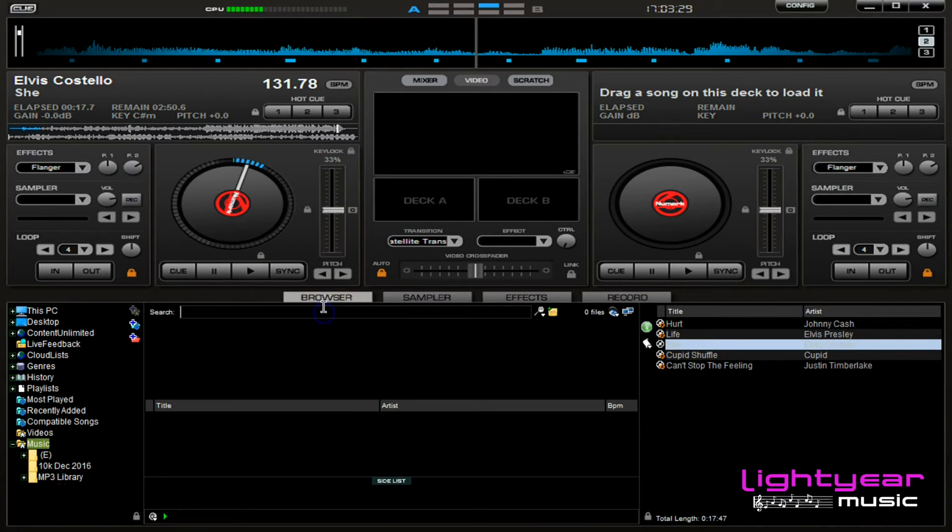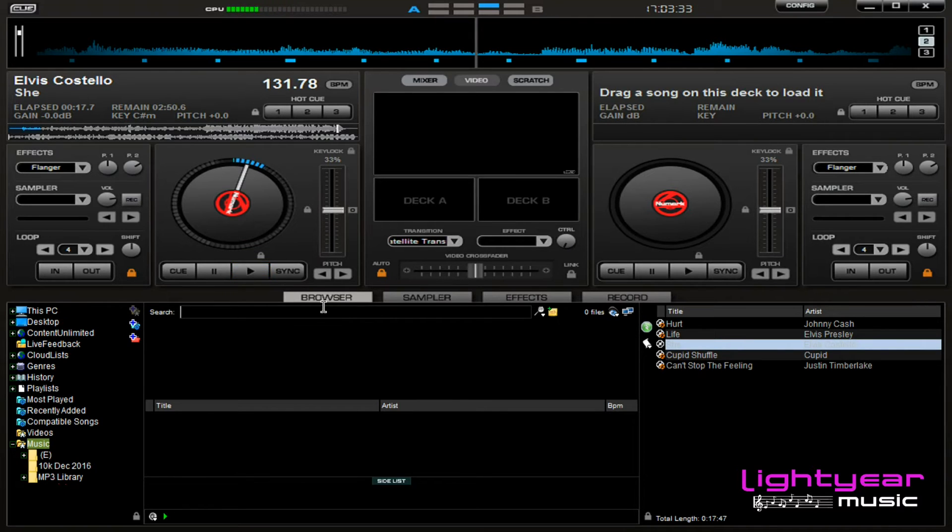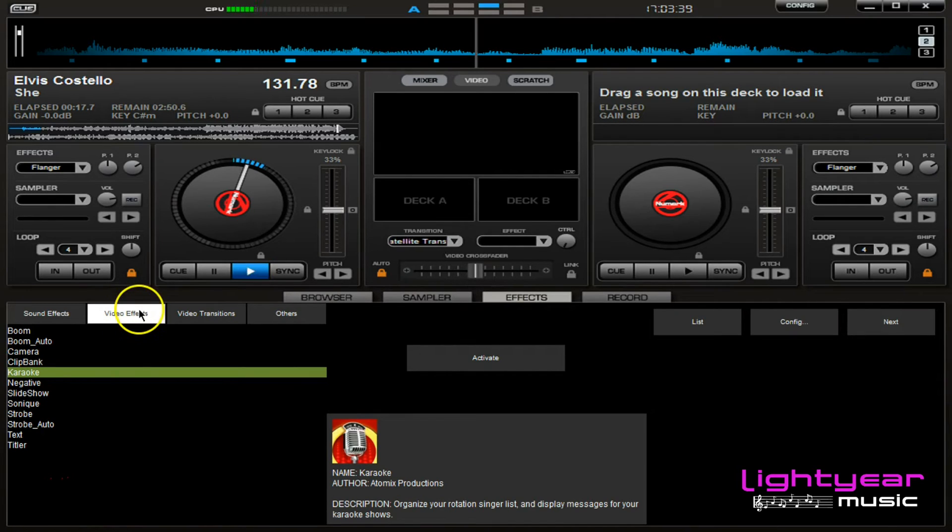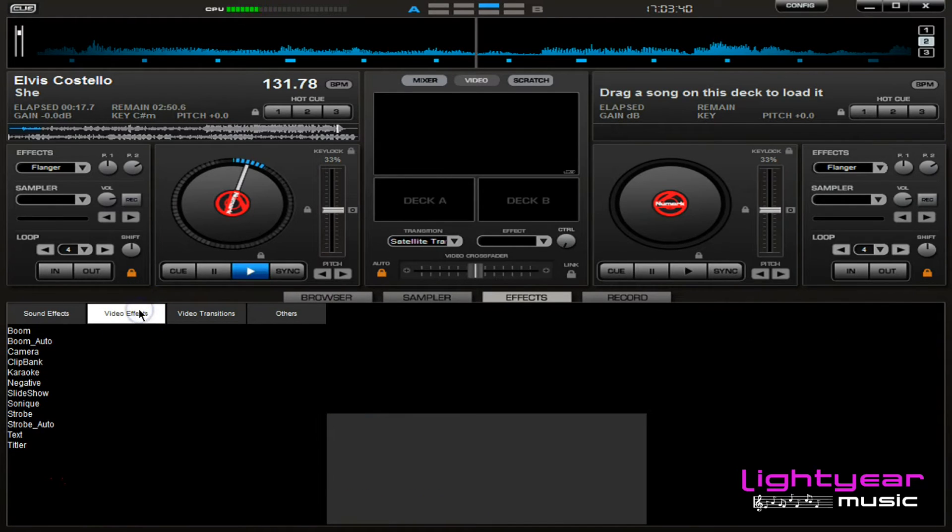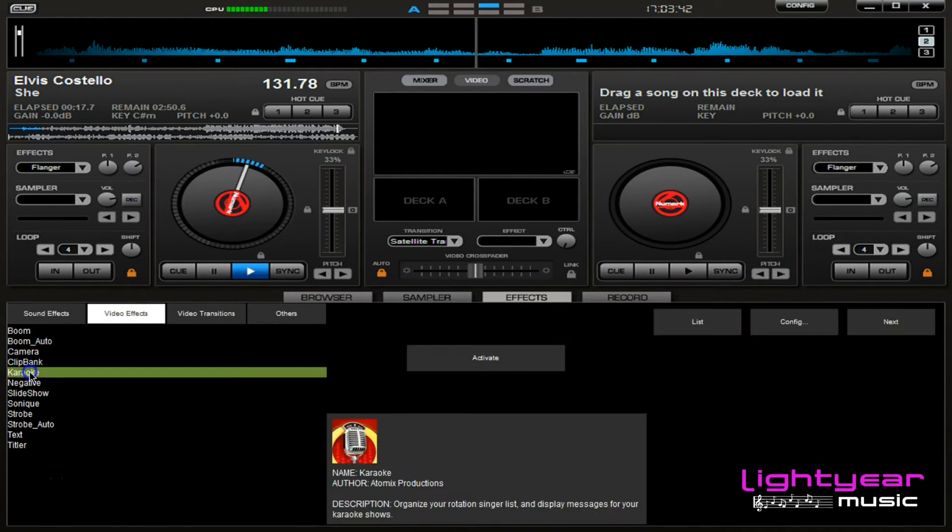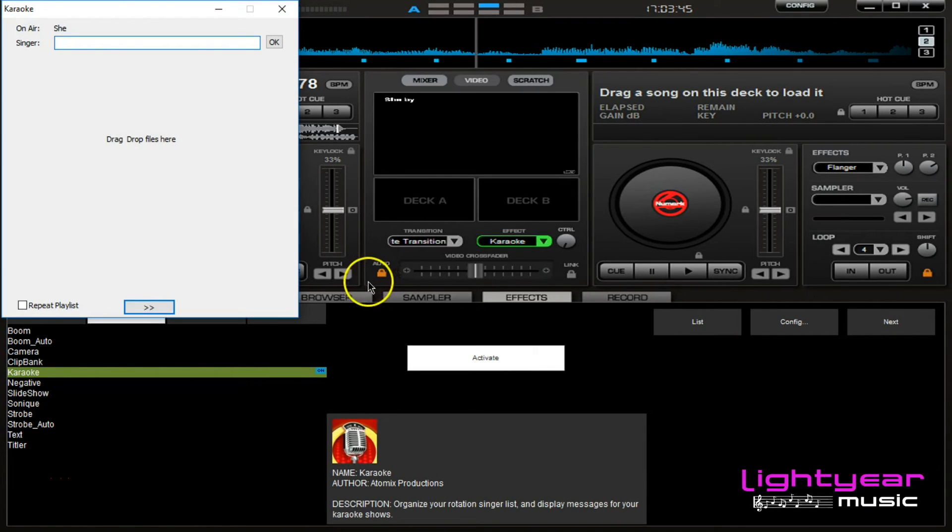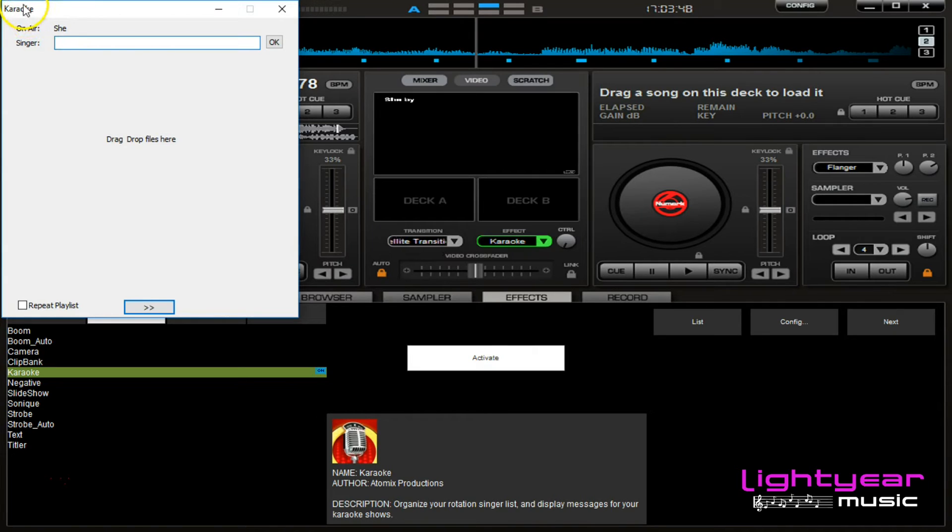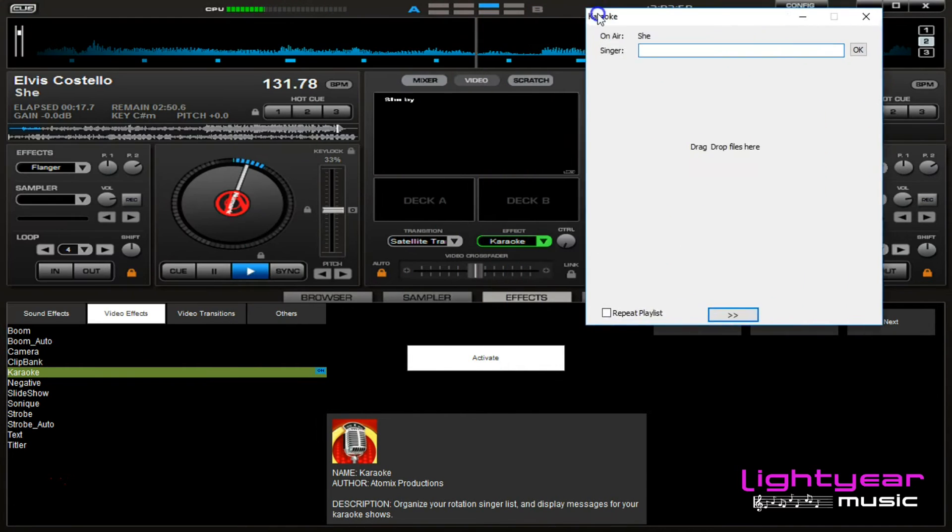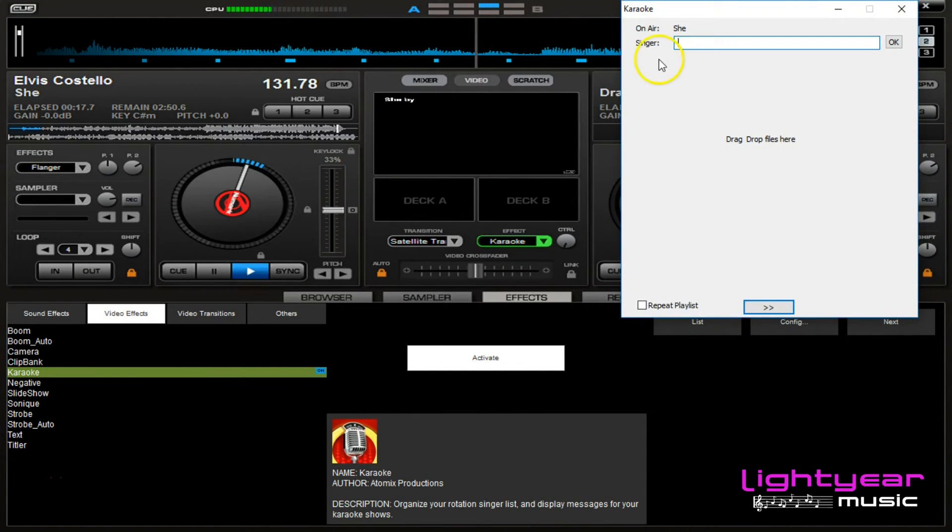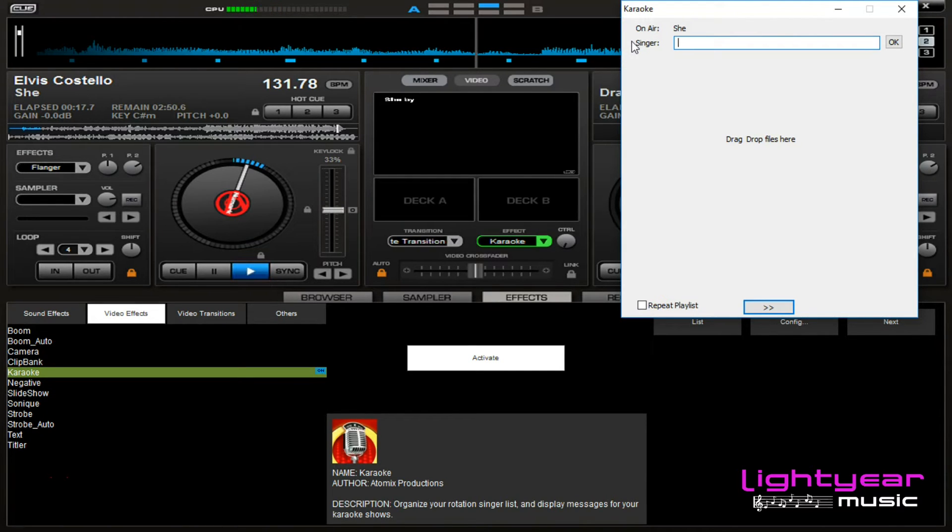Say somebody comes up to you named Bob and he wants to sing Elvis Viva Las Vegas. What you're gonna do now is click over in this effects button, then we're gonna go to video effects, click on karaoke and hit activate. This now brings up a white karaoke box. What I do is I click and drag it over on top of the other deck here because I'm not really using that deck, so I just kind of throw it over there.